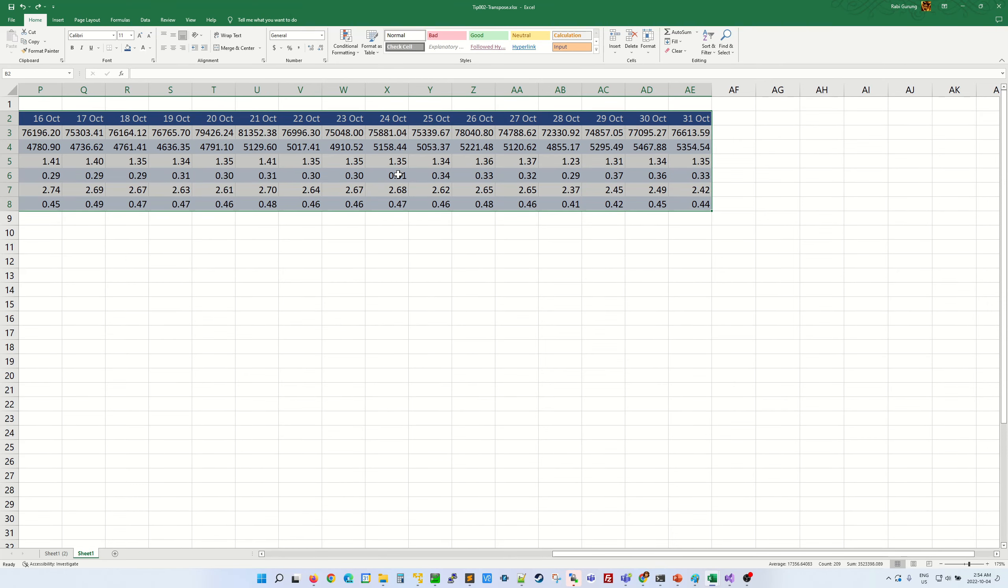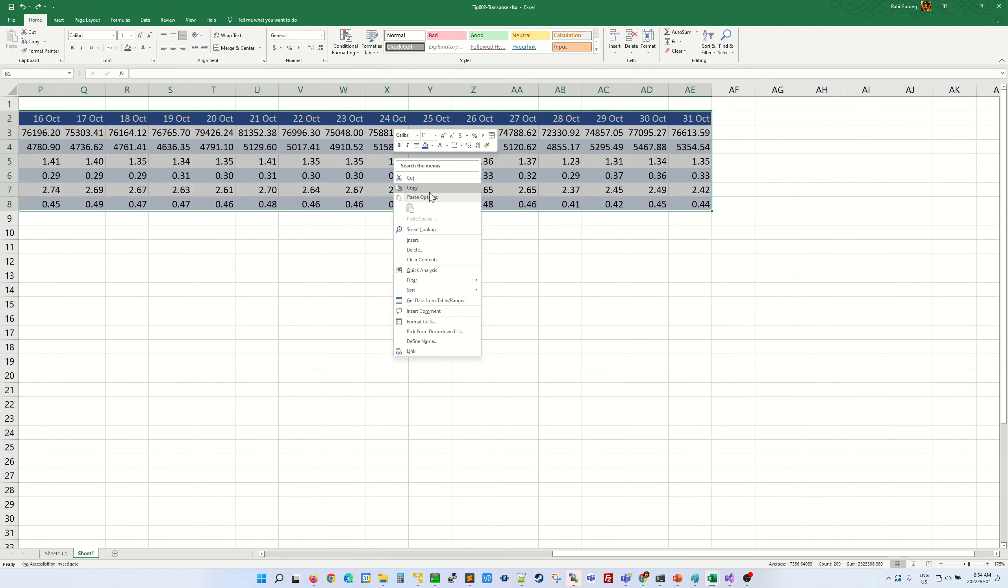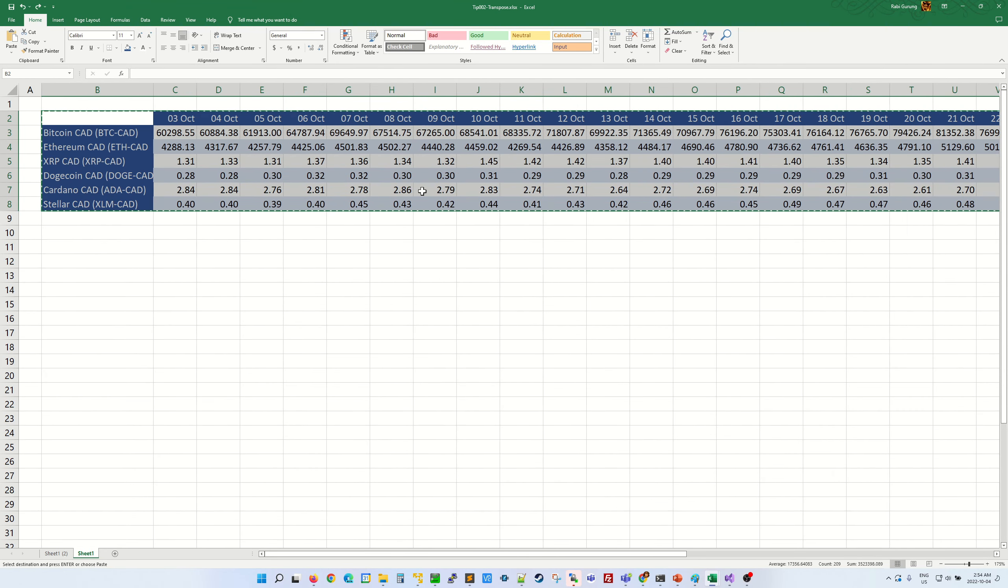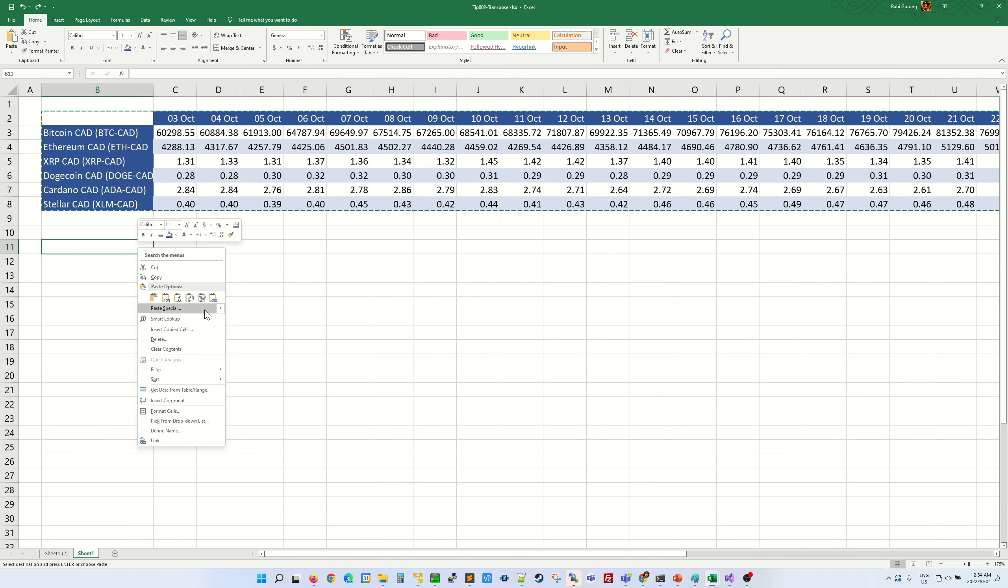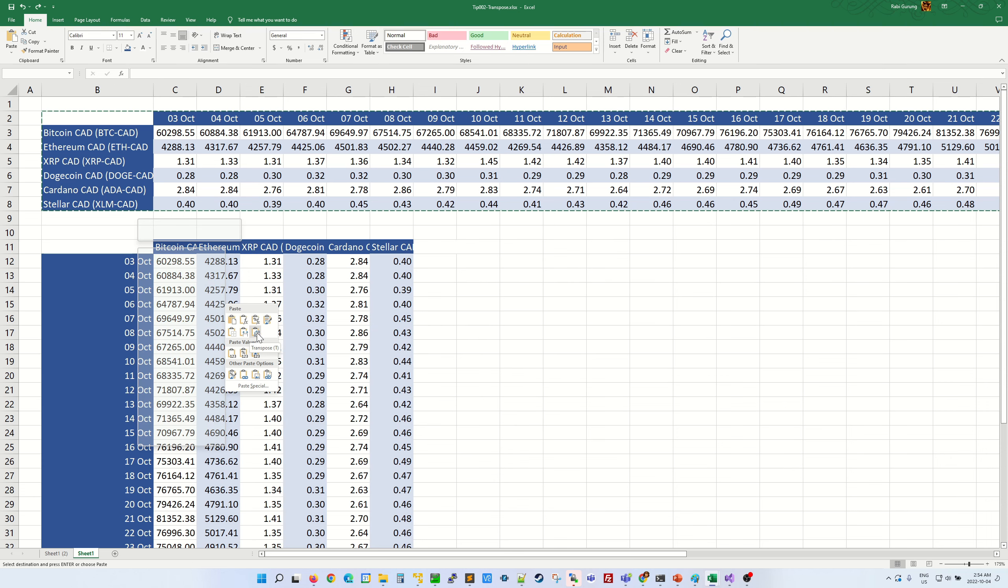And anywhere inside the selected area, right-click and click on copy. And then place your cursor where you want to paste it. Right-click. On this arrow here, you select transpose.